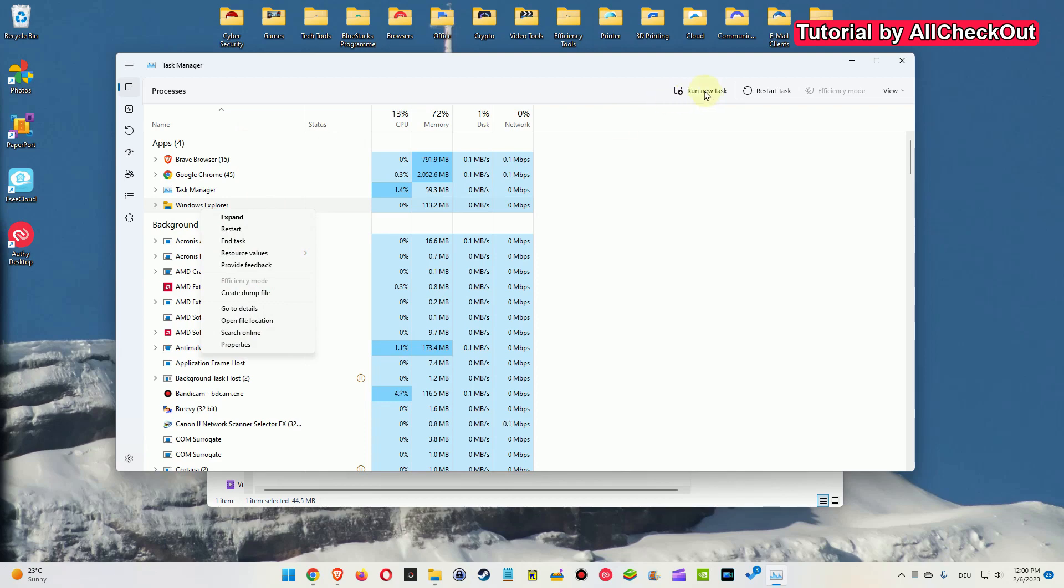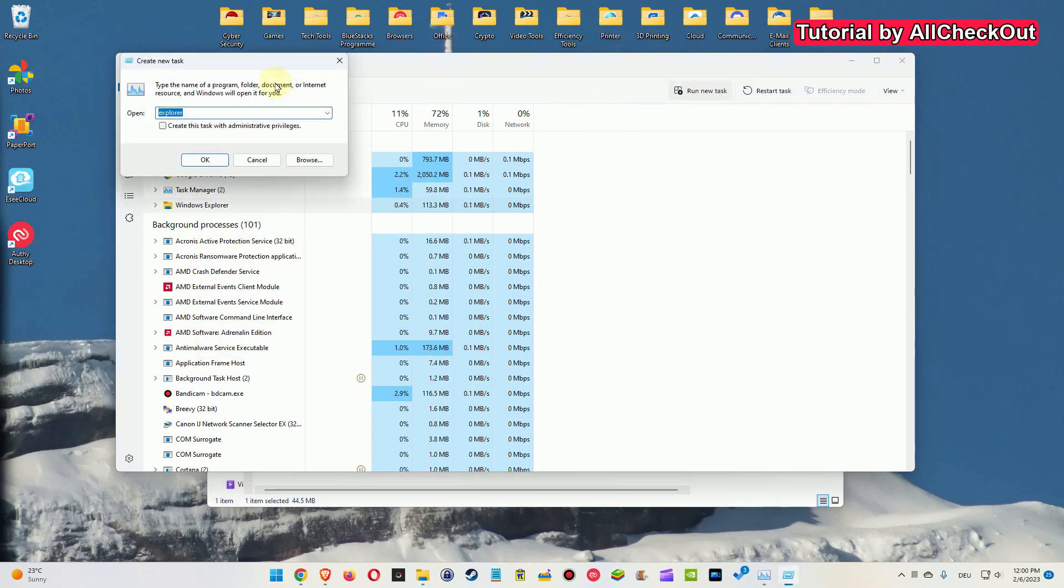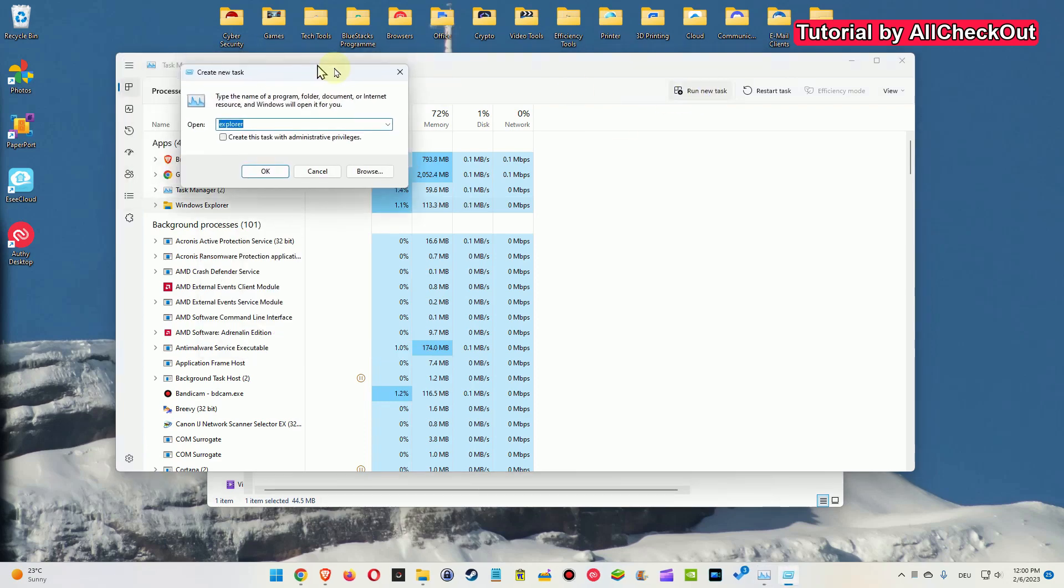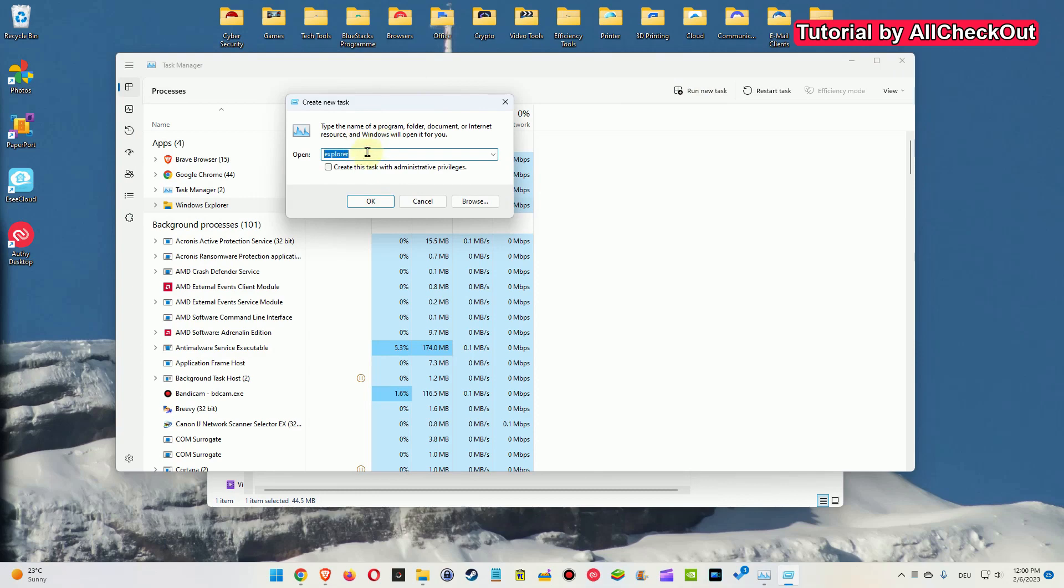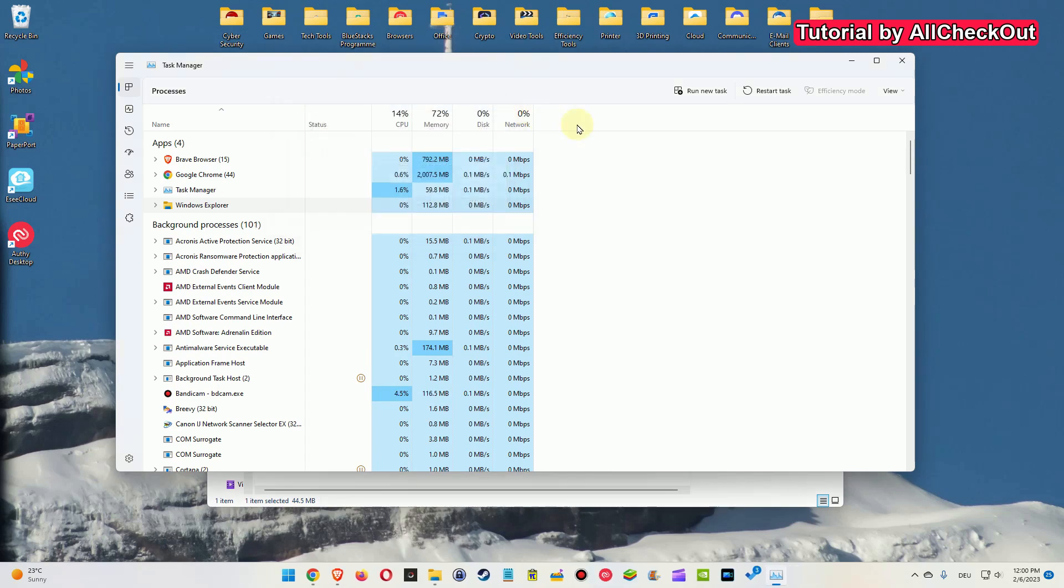Then you have to go and click here on run new task and you type here Explorer. Click on OK and then you will get everything back, desktop Explorer, everything. So this is important to know.